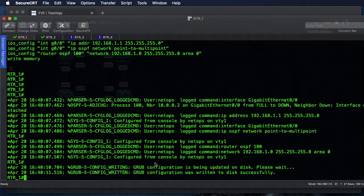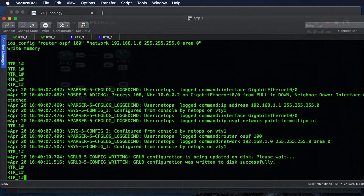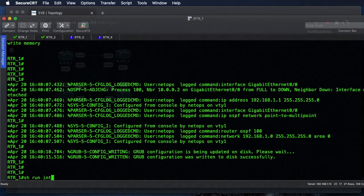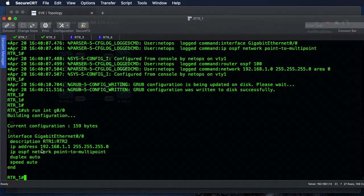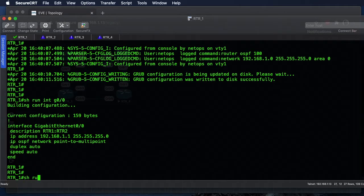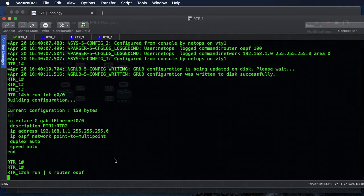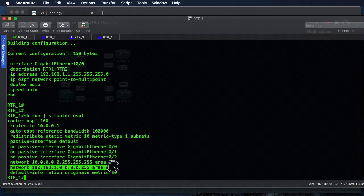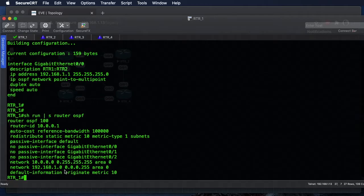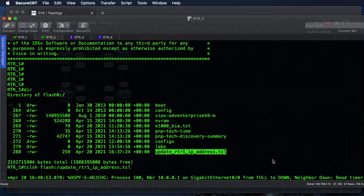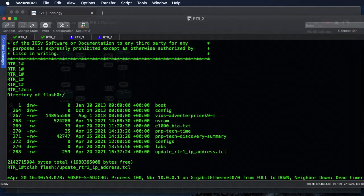The changes have been implemented and logged on Router 1. A 'show run interface Gig 0/0' confirms we're now running 192.168.1.1/24 with network type point-to-multipoint. A 'show run pipe section router ospf' confirms the 192.168.1.0/24 network statement was added under our OSPF process. We have completely lost connectivity to Router 1 from our SSH session as expected.